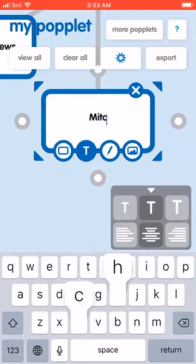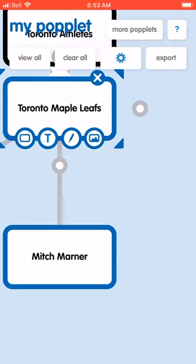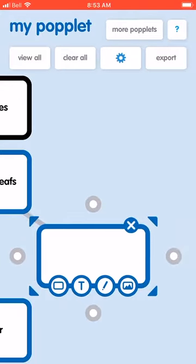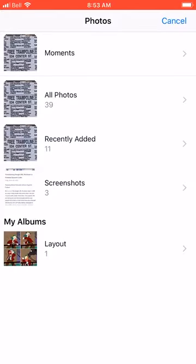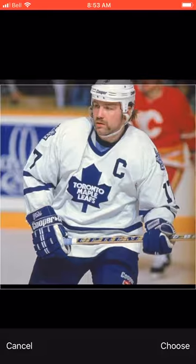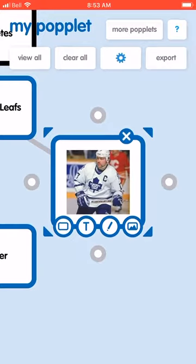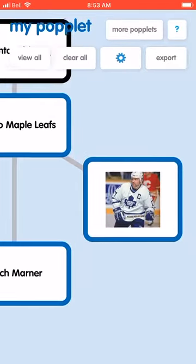If you needed to type more you could do that. Another Leaf could be Mitch Marner. To show different features, I'll click on a photo, open up the library, and add a picture of Wendell Clark. If you don't like how it scales, you can adjust the corners to make it fit.